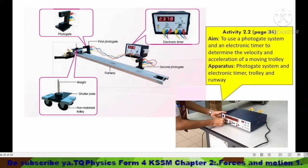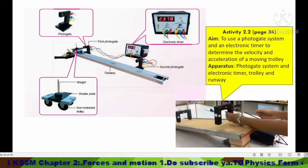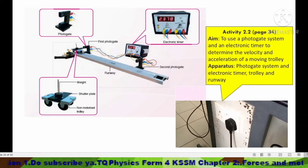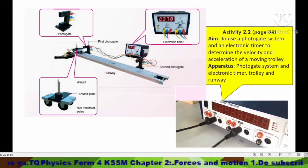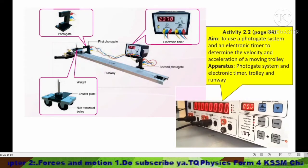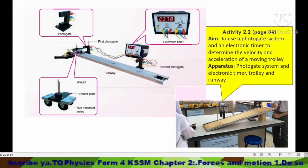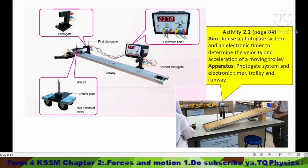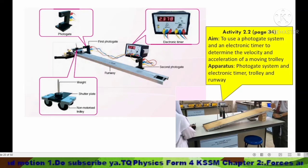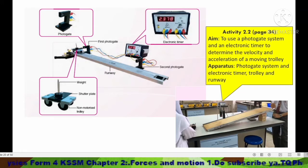Using two photo gates: connect the first photo gate to the electronic timer, and also the second photo gate to the electronic timer, then turn on the switch. First, measure the distance between the two photo gates. Release the trolley, making sure there is a shutter plate that is able to block the sensor at the photo gate, so that the photo gate is able to detect the trolley passing through the gate.